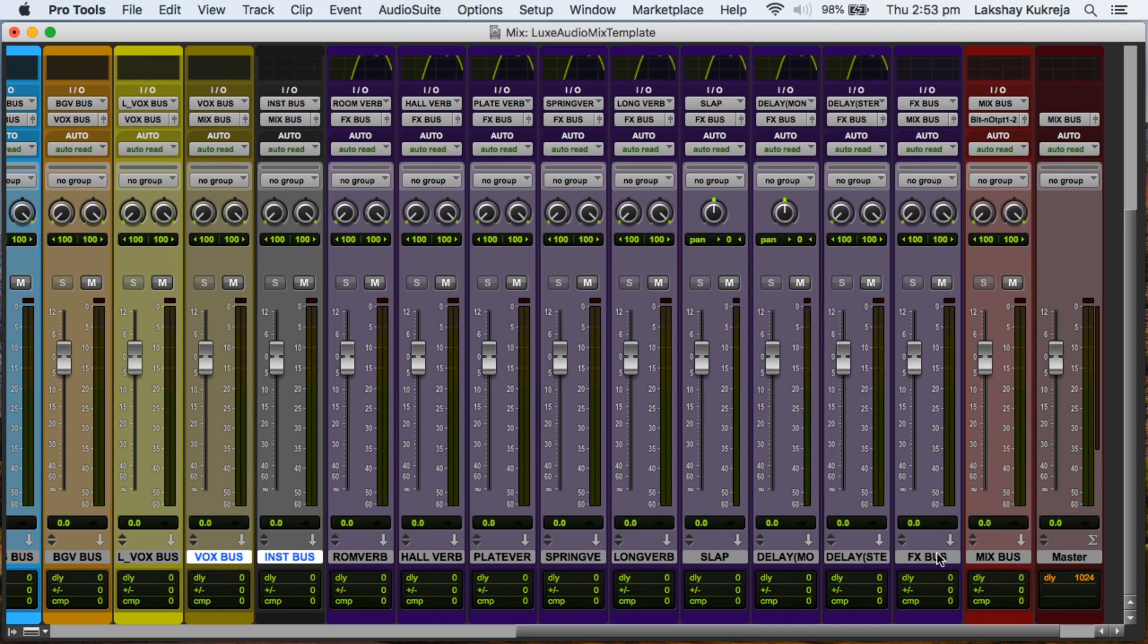So now we've got our vox bus, our instrument bus, and our effects bus. These are the three main macro buses that get summed into the final mix bus.